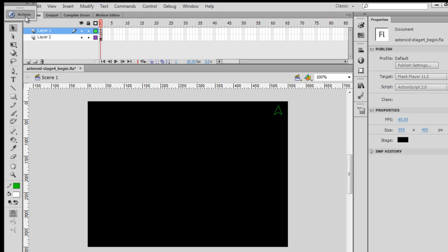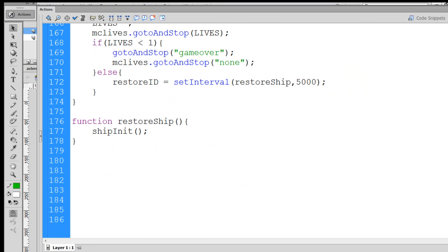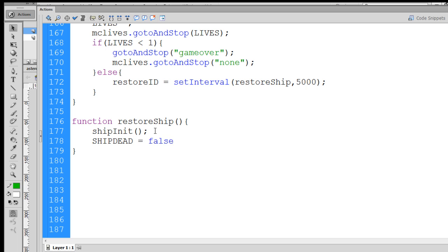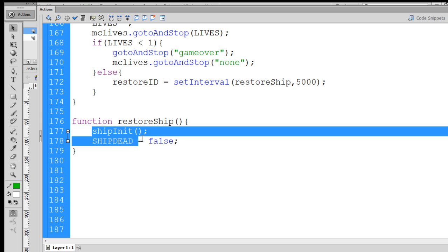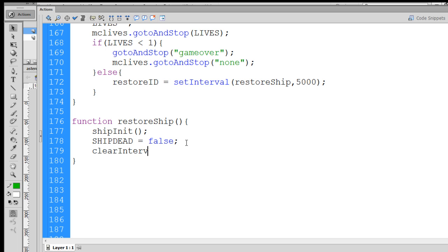We say, so we'll run the ship init function, and then we'll set the ship dead variable equal to false, because now the ship is back in business. Once we've run the ship init function, set the ship dead variable back to false, because the ship's alive now. Then we want to also clear the interval that we set. Otherwise, it's going to keep going off every five seconds.